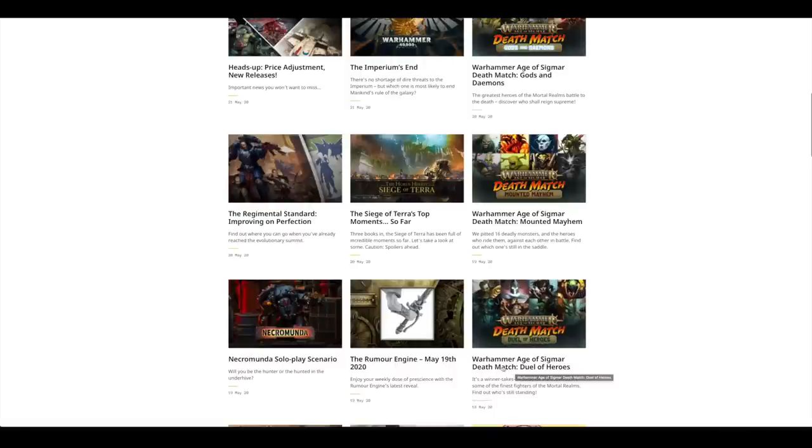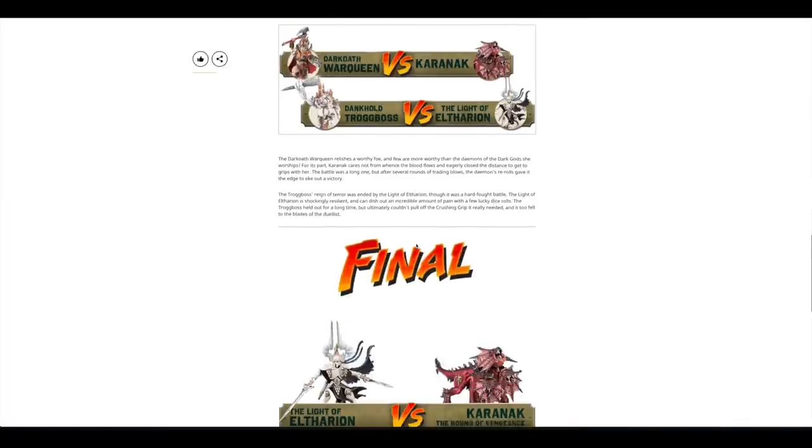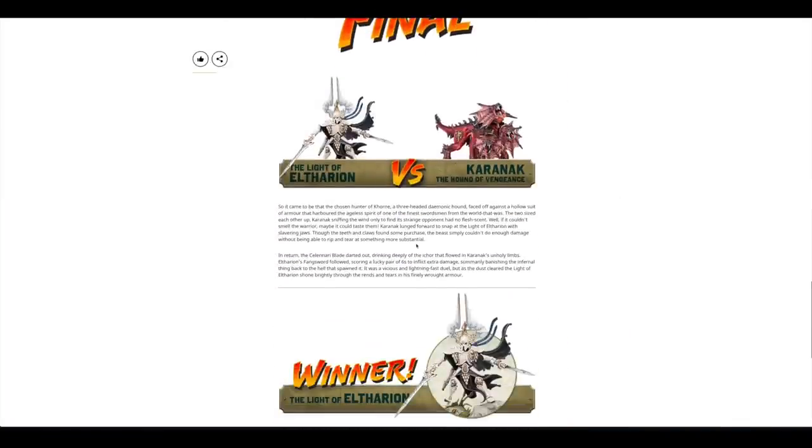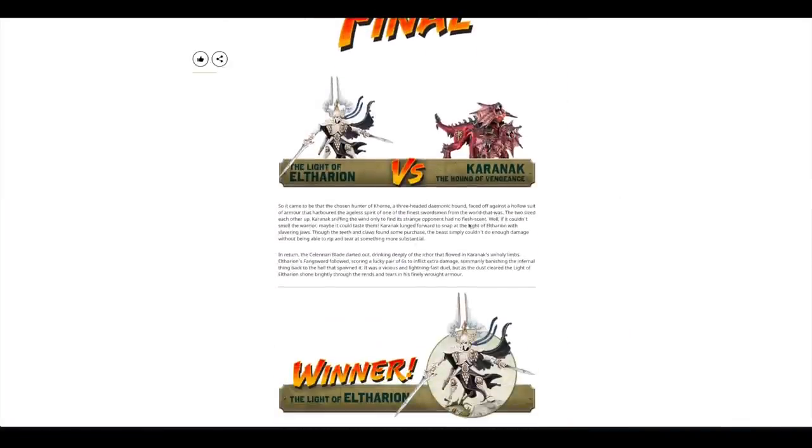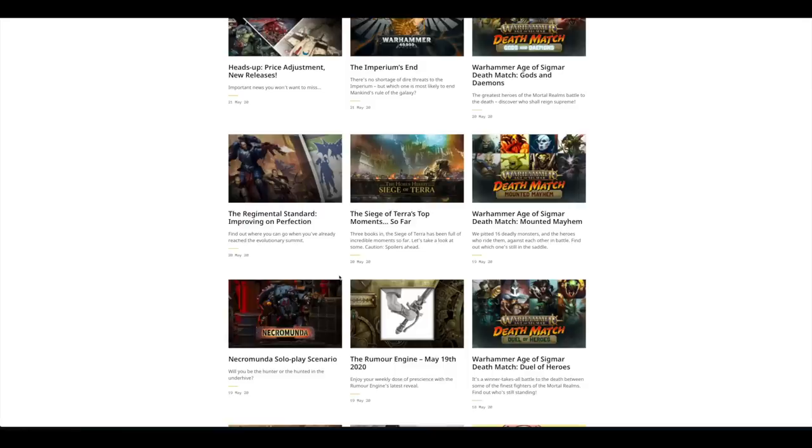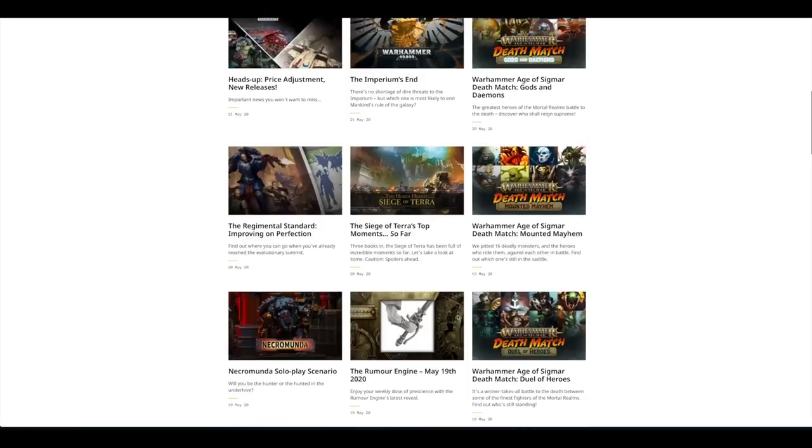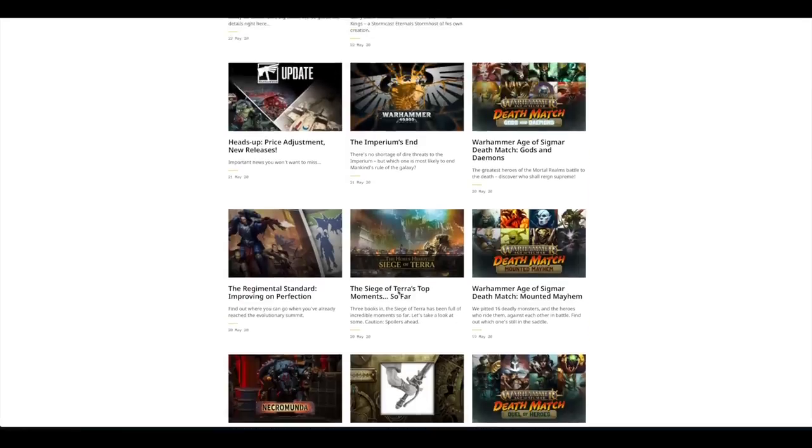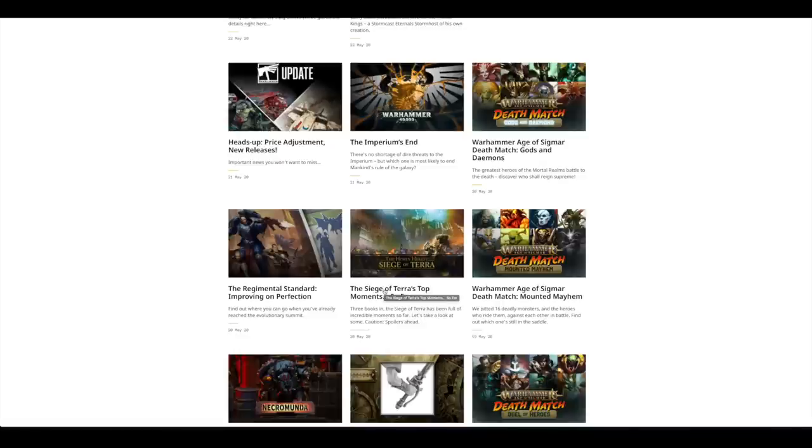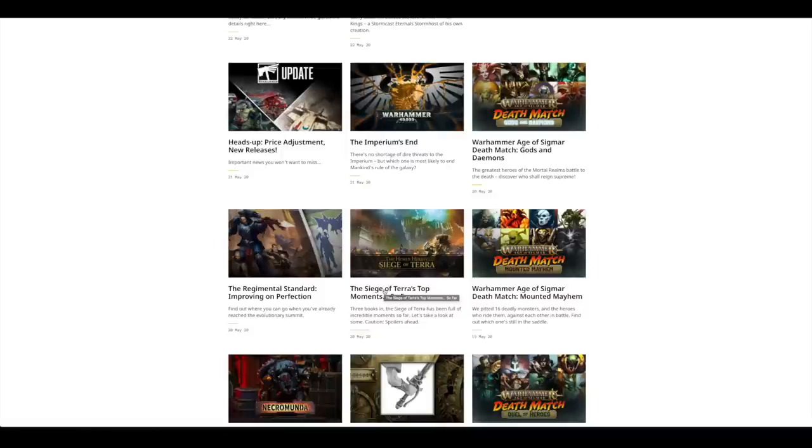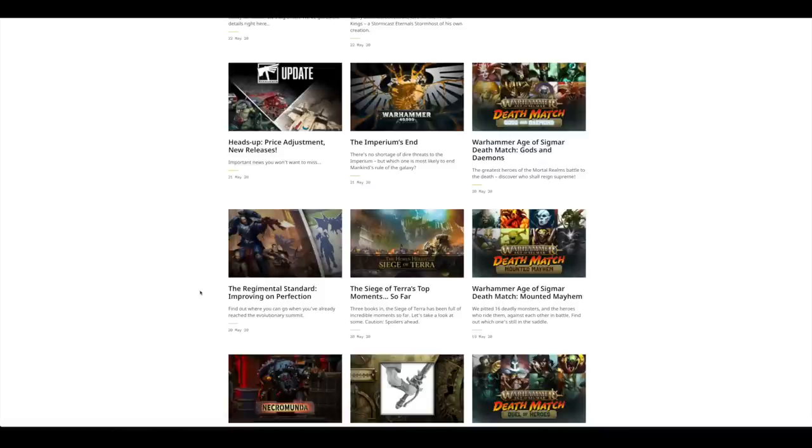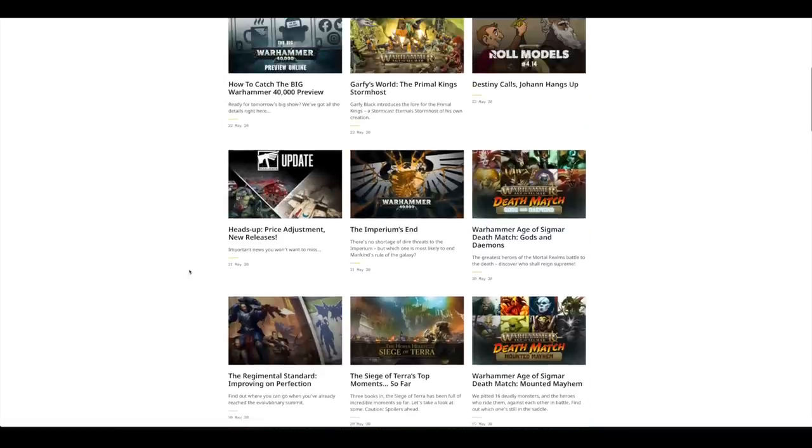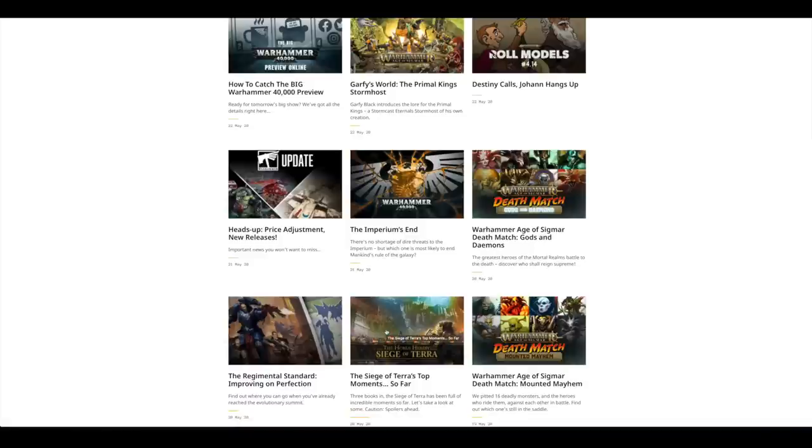Another deathmatch, this time with the Duel of Heroes. Karanat was robbed again by Light of Eltharion. Then there was the Siege of Terra's top moments so far. I think the first wall came out not that long ago and we've got Saturnine coming out soon in the next couple of months. So this is the top moment so far over about three books. But there's also Sons of Selenar which only just came out. So technically it's four books so far. But don't read that unless you've started your Siege of Terra journey.